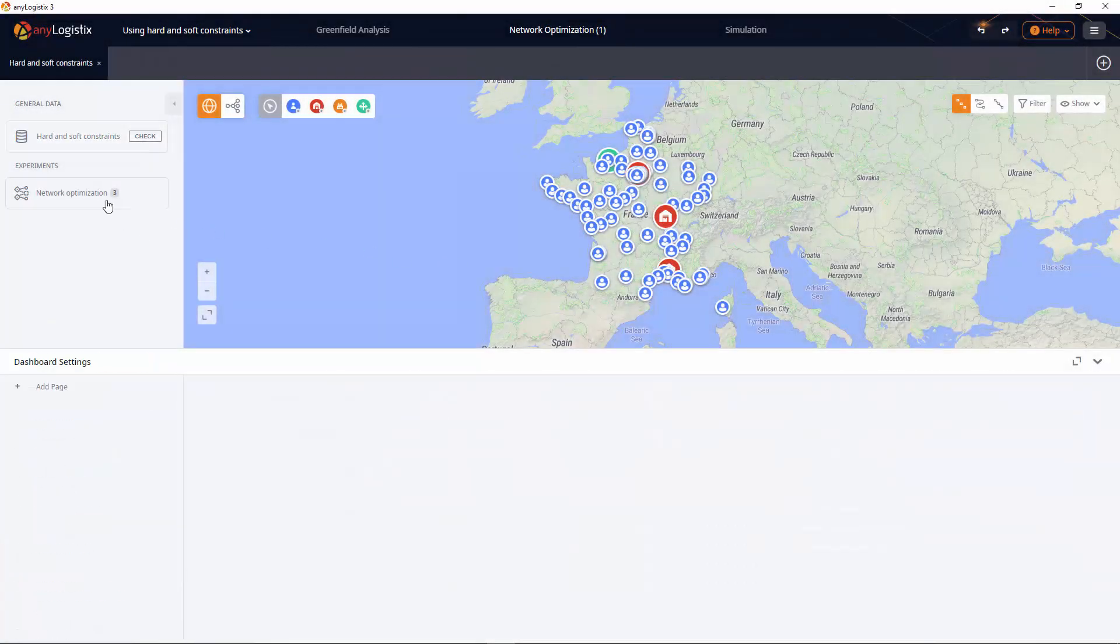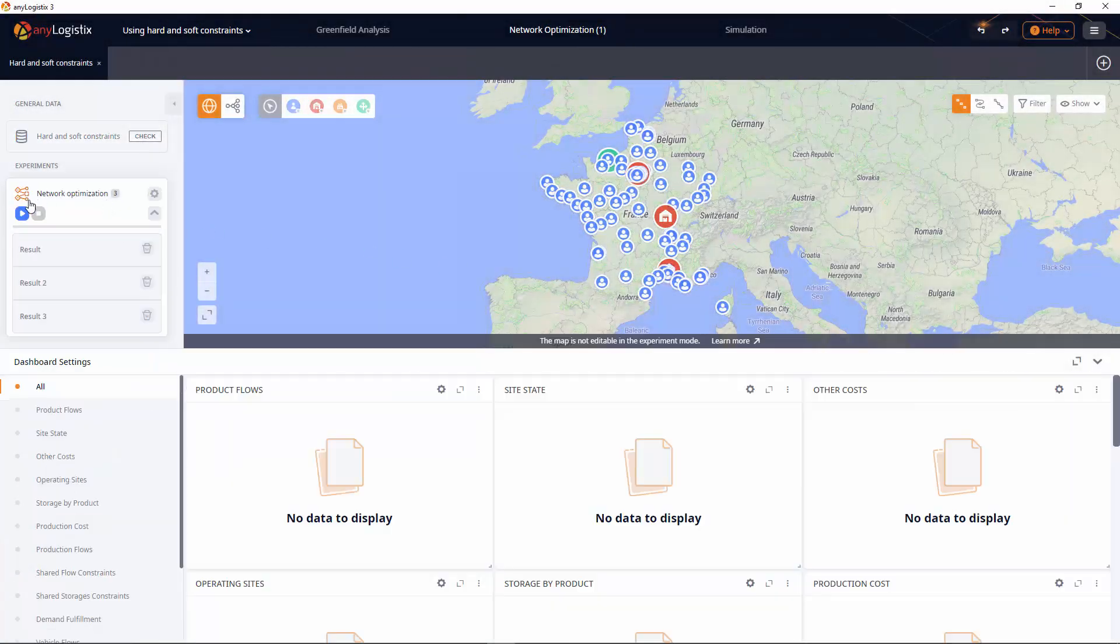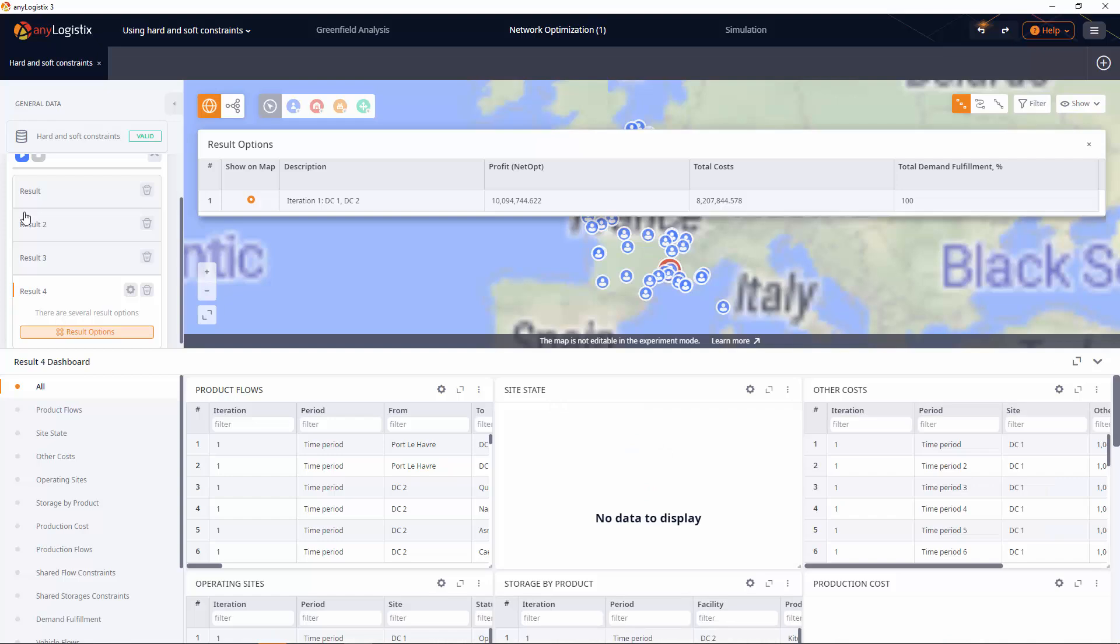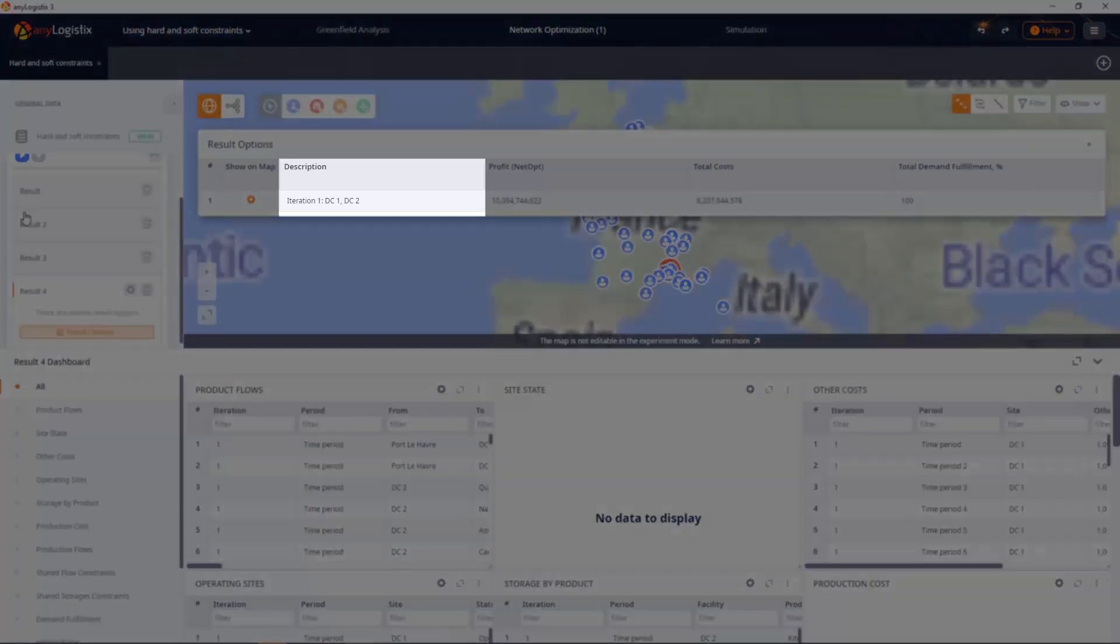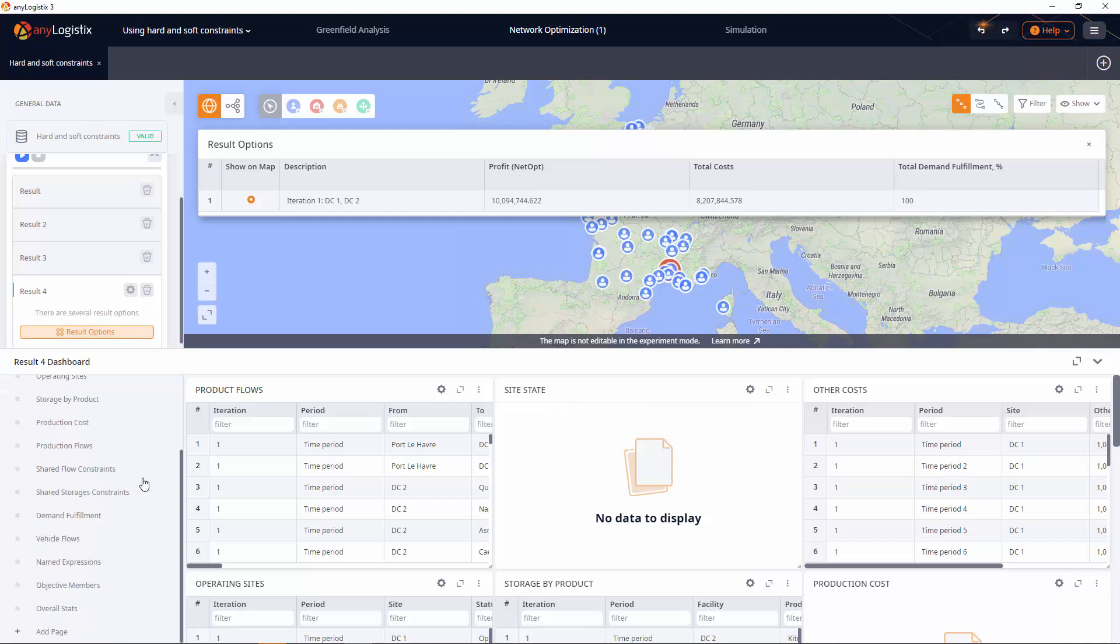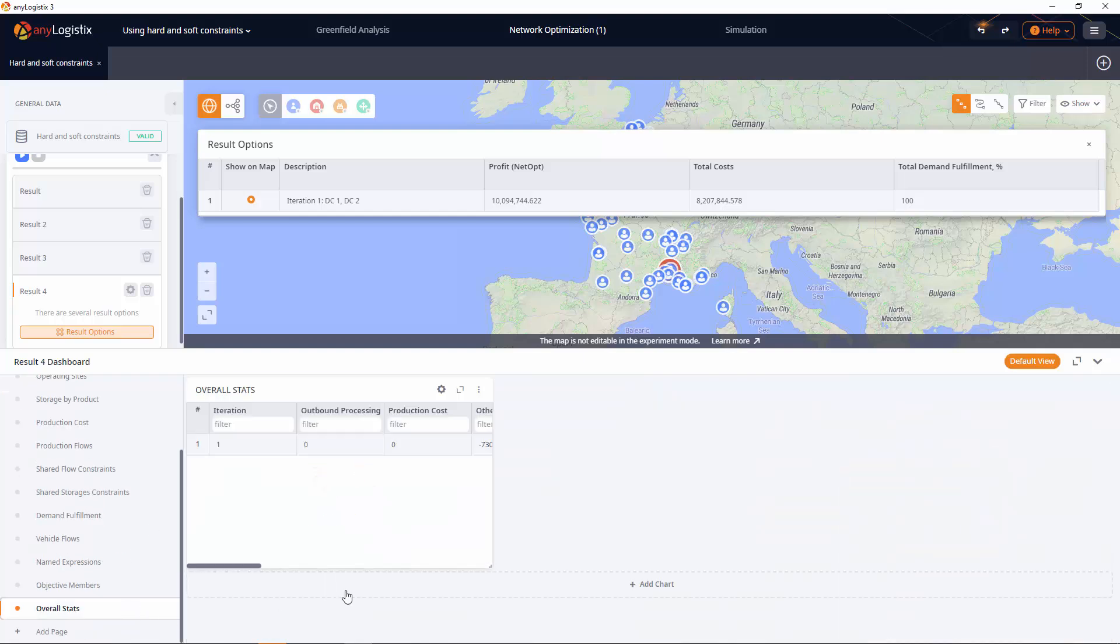Now if we run the experiment, we will see that the solver chose not to open DC3, but pay the penalties instead, which can be observed in the overall stats page.